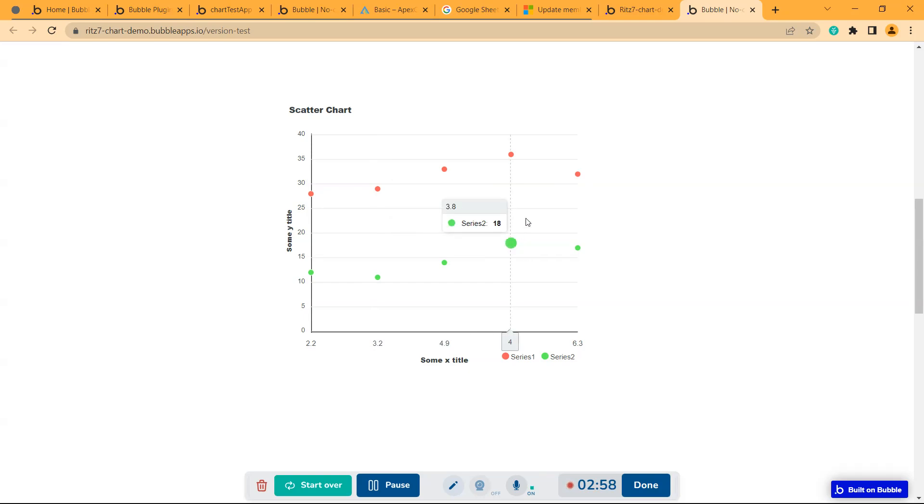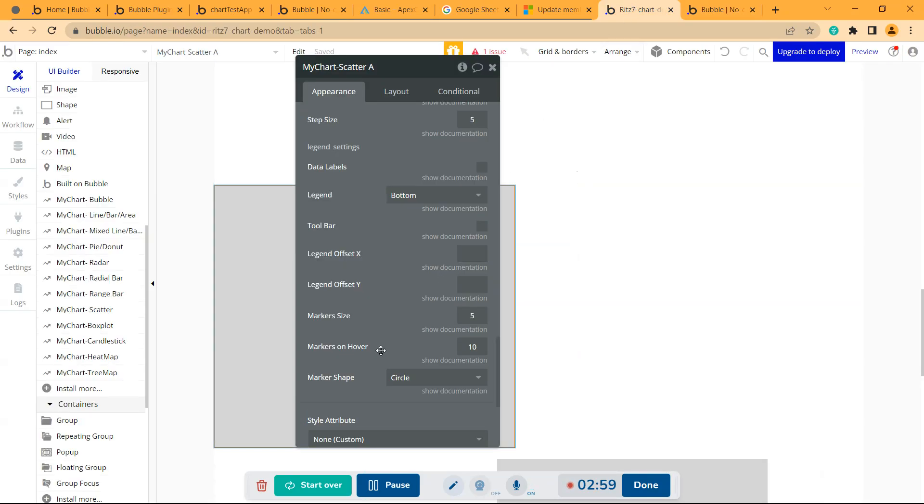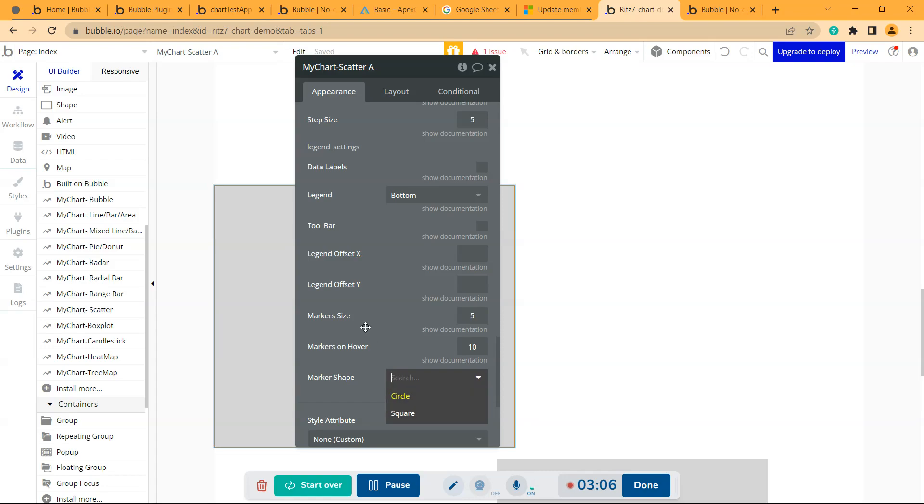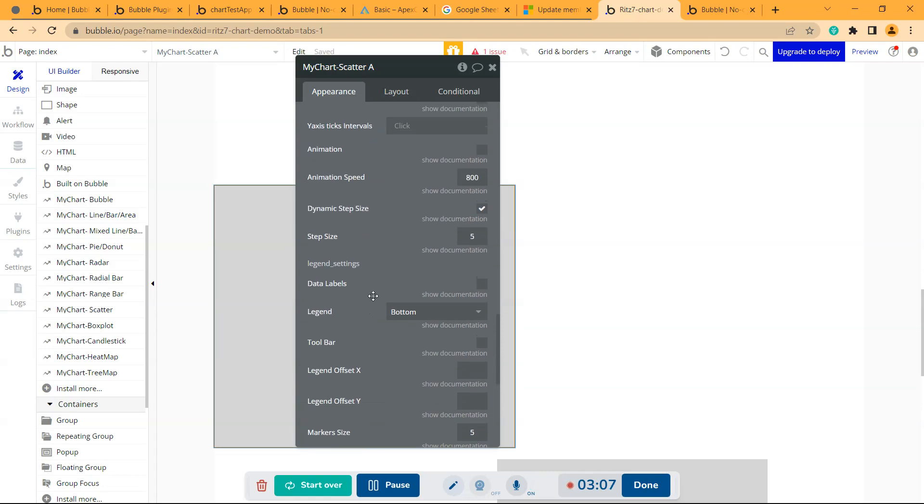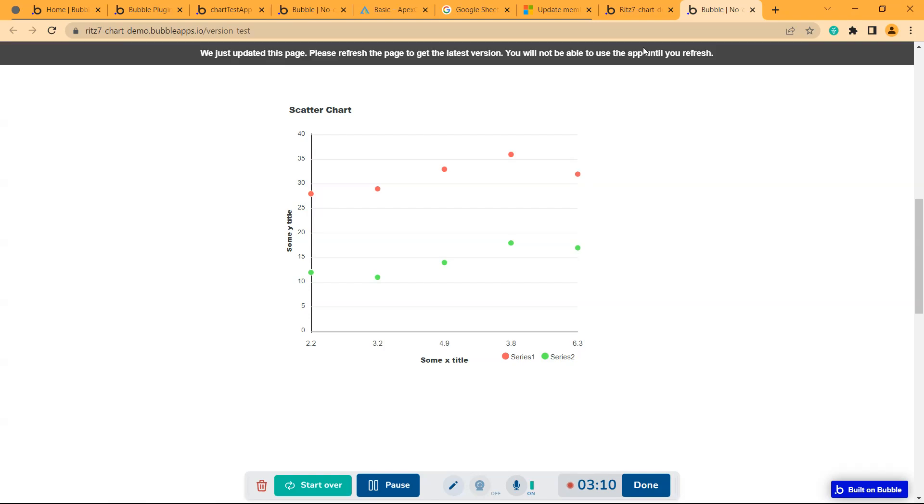If you hover on it, it will increase in size. We have markers on hover as 10 and the default size is 5. You can give this shape as square as well. If you click on data labels, these markers will be replaced by the data labels.